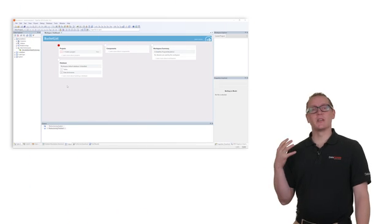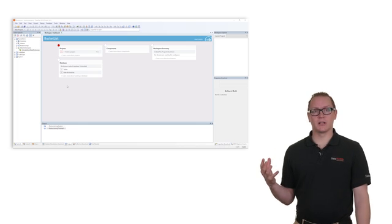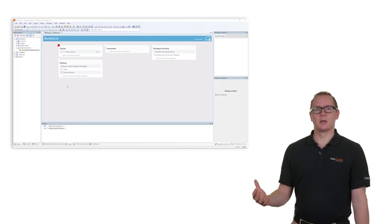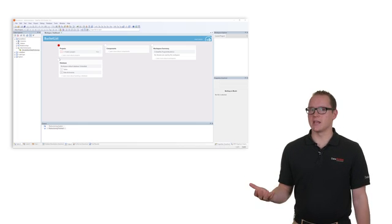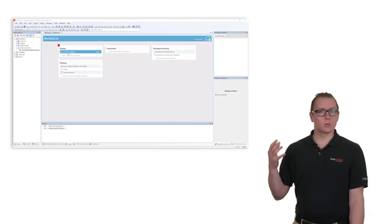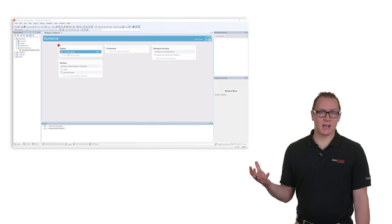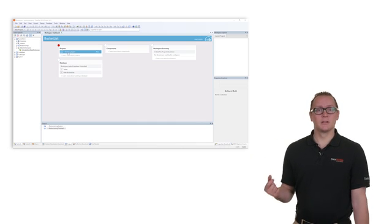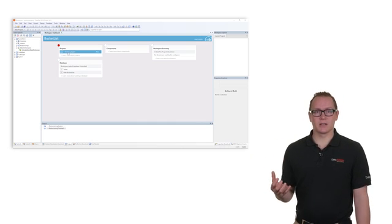In the dashboard we can see that there are two red icons gone. We have created the tables and the data dictionaries are defined. But there is still one red icon left. Create a project.